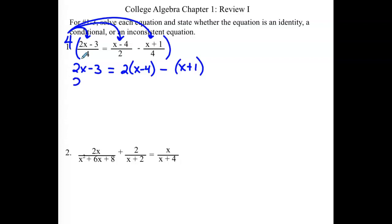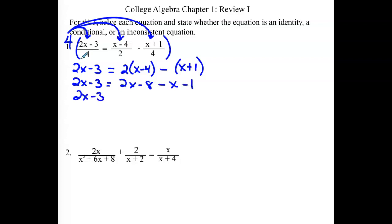Distributing to get rid of our parentheses, we get 2x minus 8 minus x minus 1. Combining like terms, we get x minus 9 on that side. Getting all of our x's to one side, we subtract an x over, that leaves us 1. And we can add the 3 over, which gets us a negative 6.